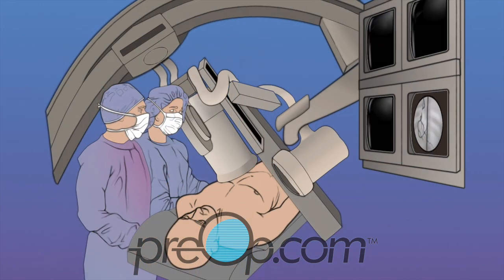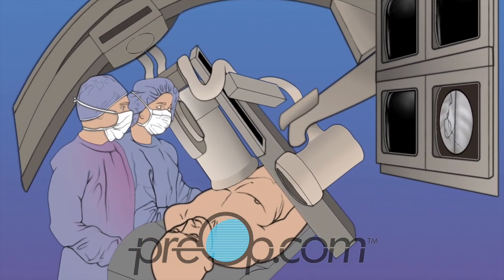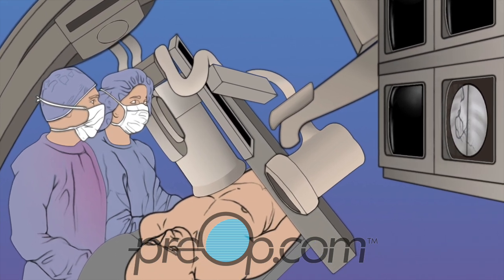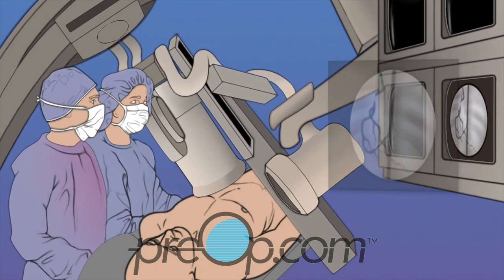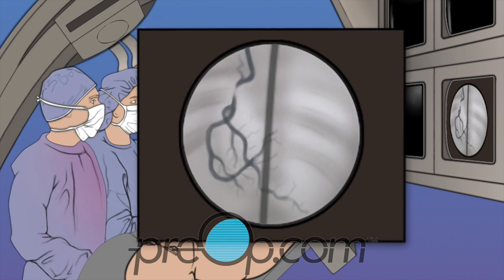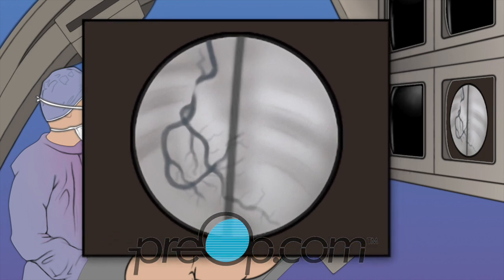Which artery is selected for the procedure depends on your personal situation and the experience and training of your cardiologist. A contrast dye that can be seen with an x-ray machine is given. X-ray pictures and video of the dye show the cardiologist how blood is moving through your heart.